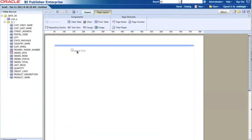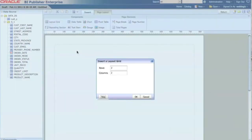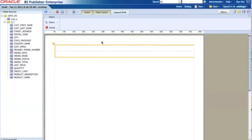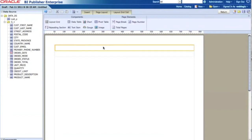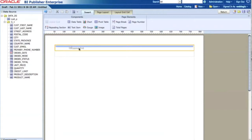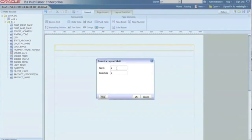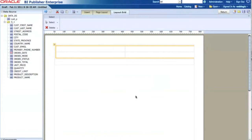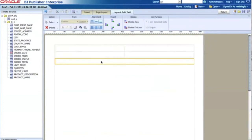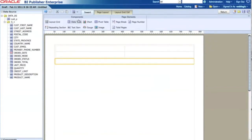Now I want to insert a layout grid. I select two rows and one column, which gives me two rows. Then I insert another layout grid — this is going to be my master section, set to two by two. The second section is going to be the detail section.